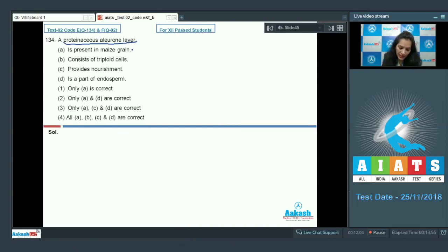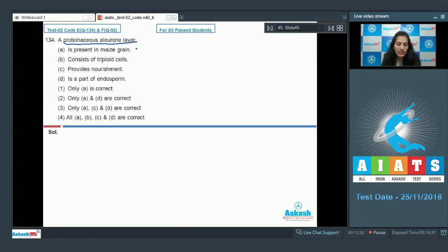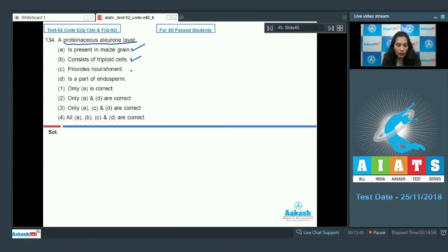The proteinaceous aleurone layer is present in maize grain — if you see the section of a maize grain, the outermost layer of endosperm is the proteinaceous layer called the aleurone layer. Since endosperm is triploid, the cells of the aleurone layer will also be triploid. As part of the endosperm, it provides nourishment to the growing embryo.